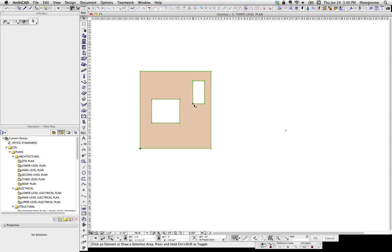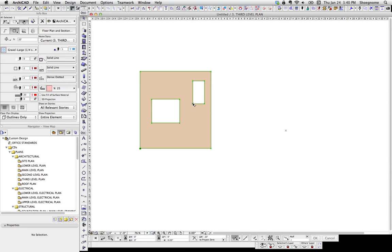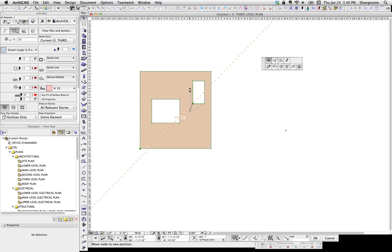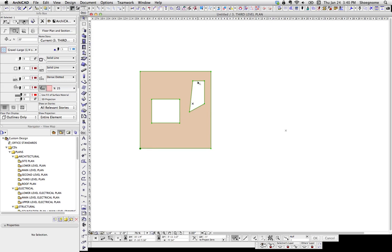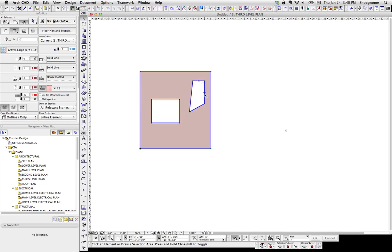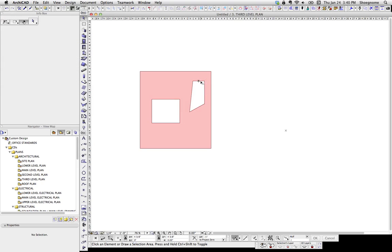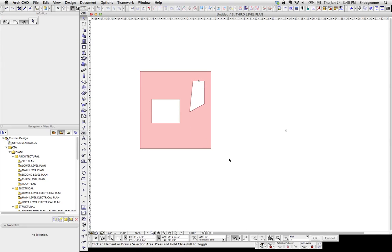Created that hole. Of course you could then go and select nodes and just reshape this hole or move it. If you just select it, you can move it wherever you want. But that's the basics — that's how you cut a hole in a 2D morph. Thanks.